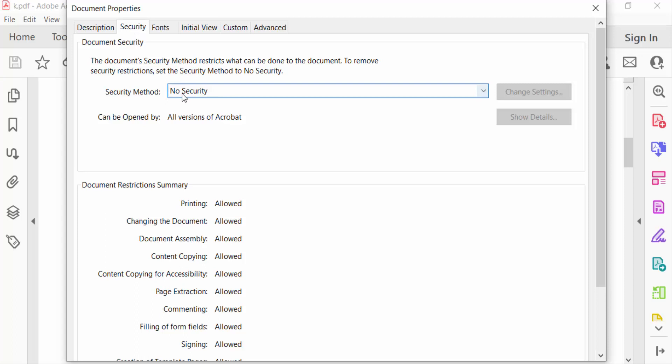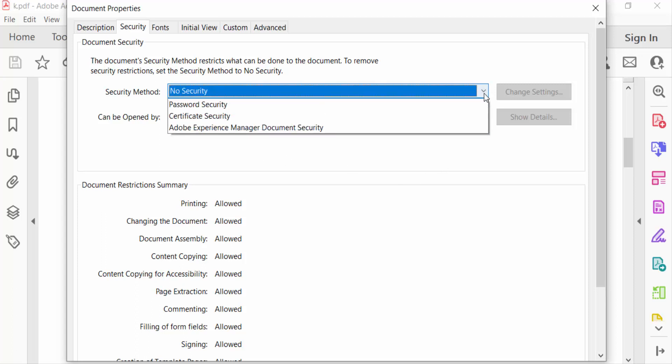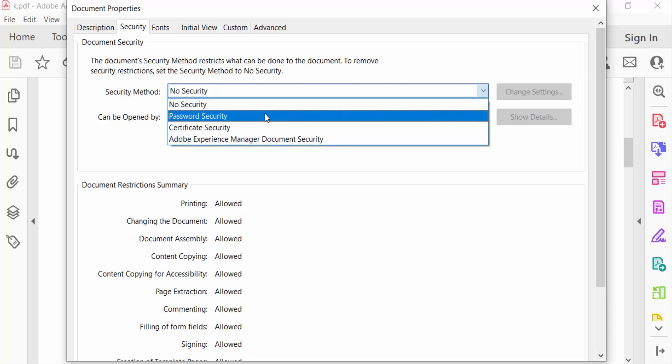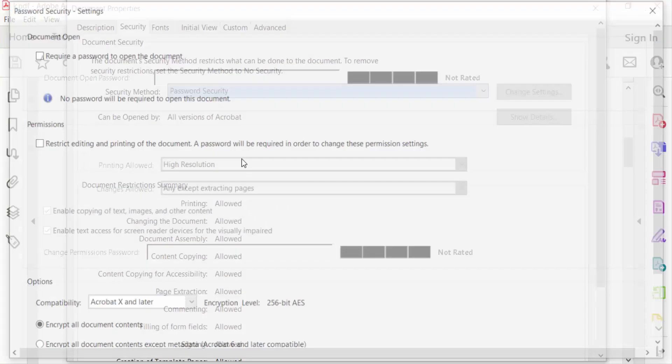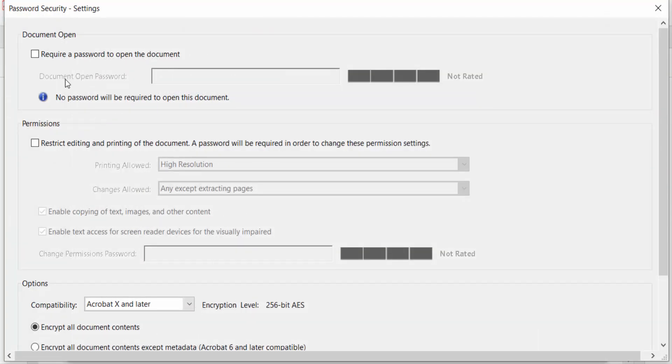I want to secure this, so I go here to Password Security. Now you see Document Open: Require a password to open the document. You can set a password to open this PDF document, but I don't need that.